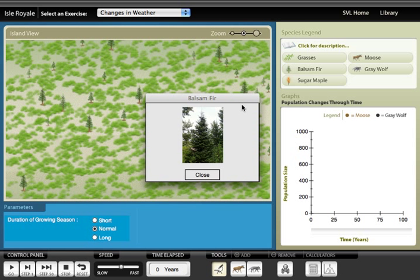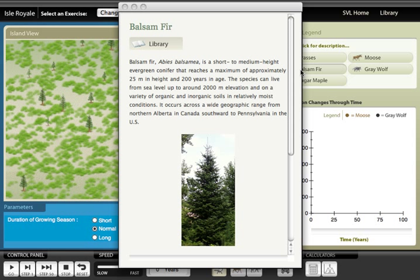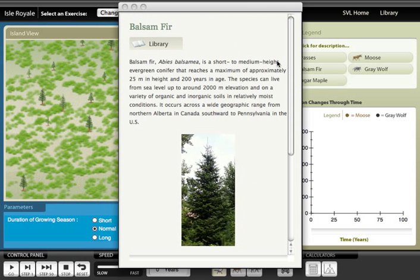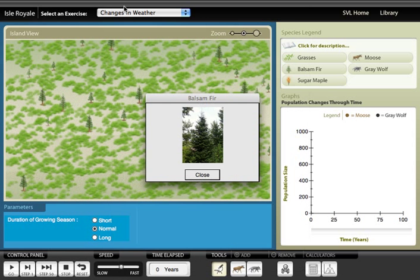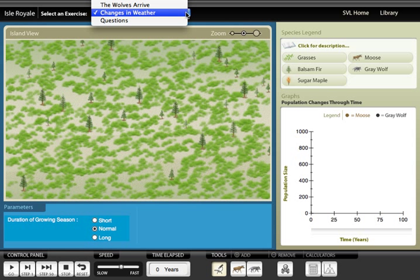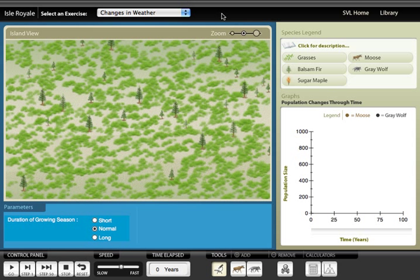Students begin by familiarizing themselves with the species being studied on the island. They can click on individuals to see close-up pictures and read background natural history on each species from our library on the right. To do the lab, students follow detailed instructions in a workbook and select exercises from a menu at the top of the screen.